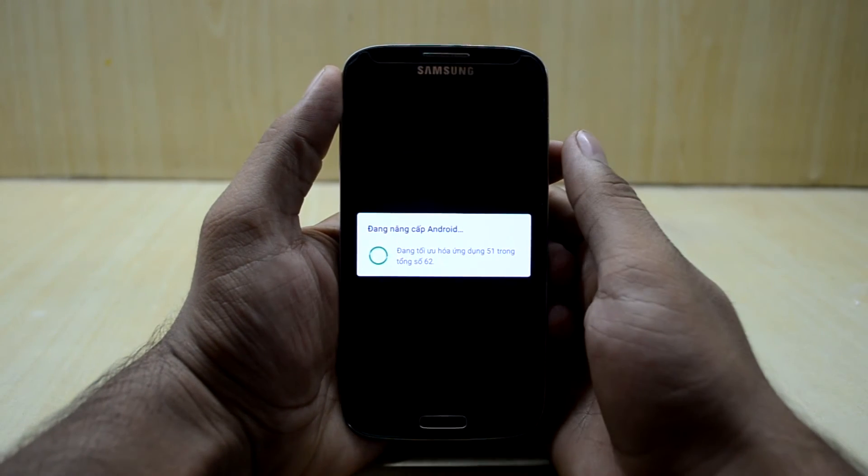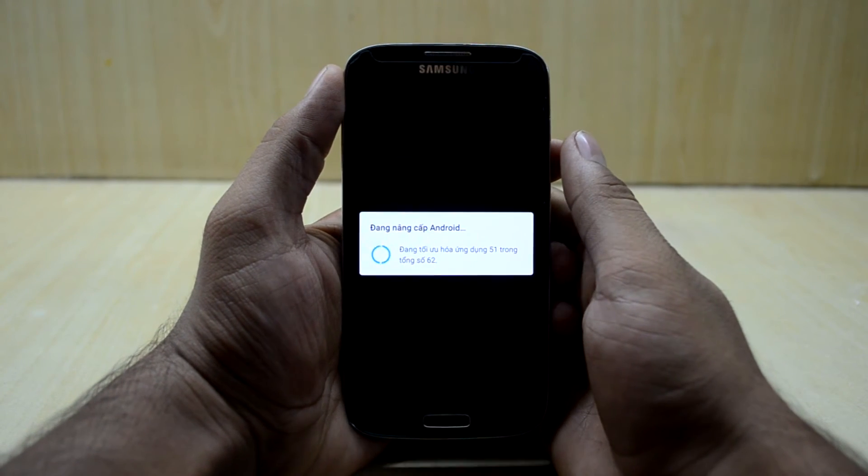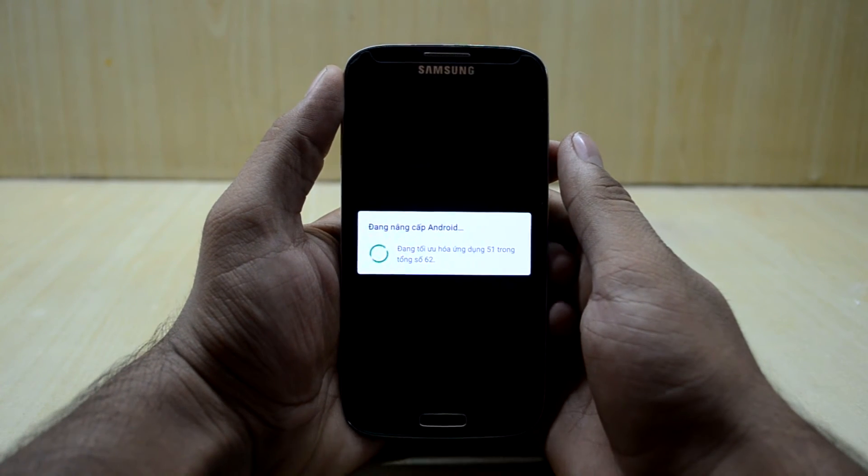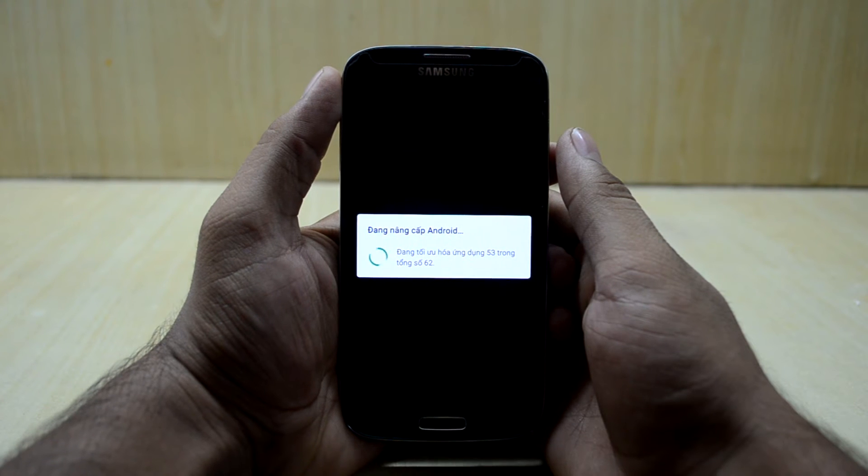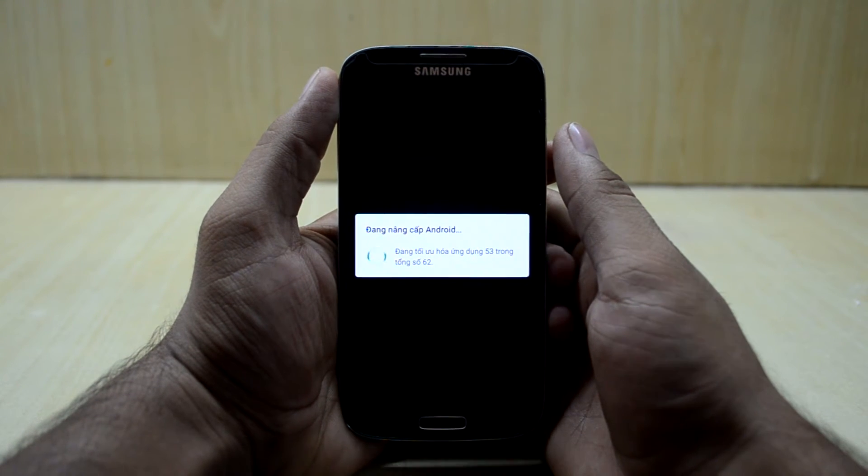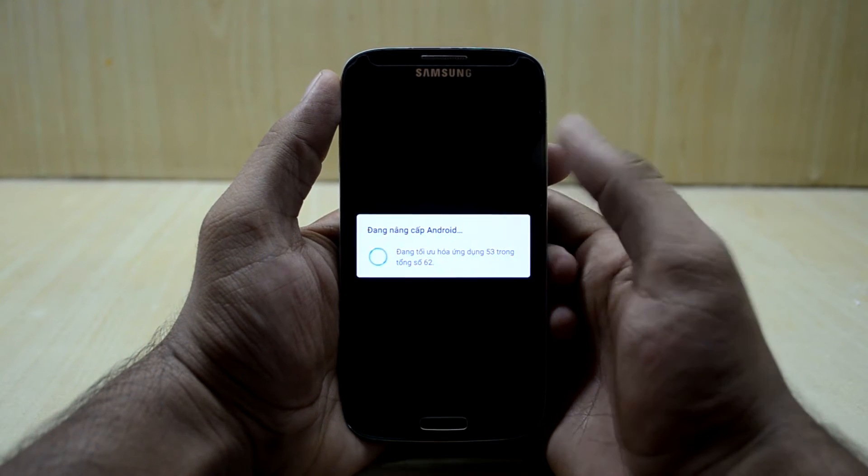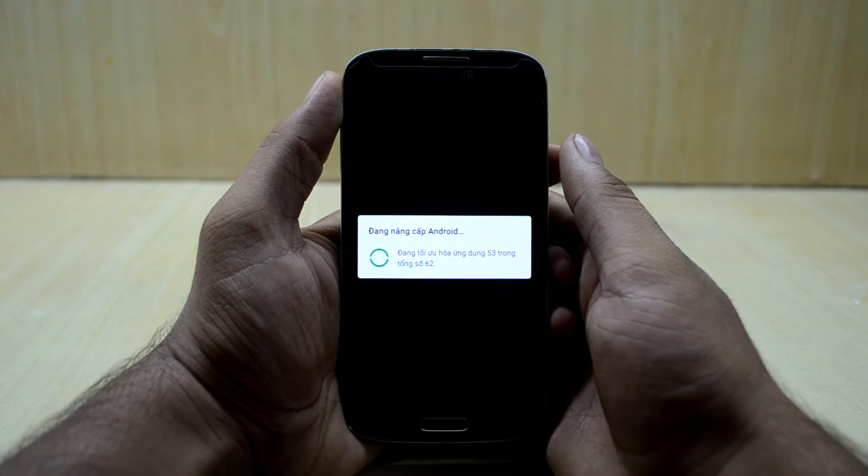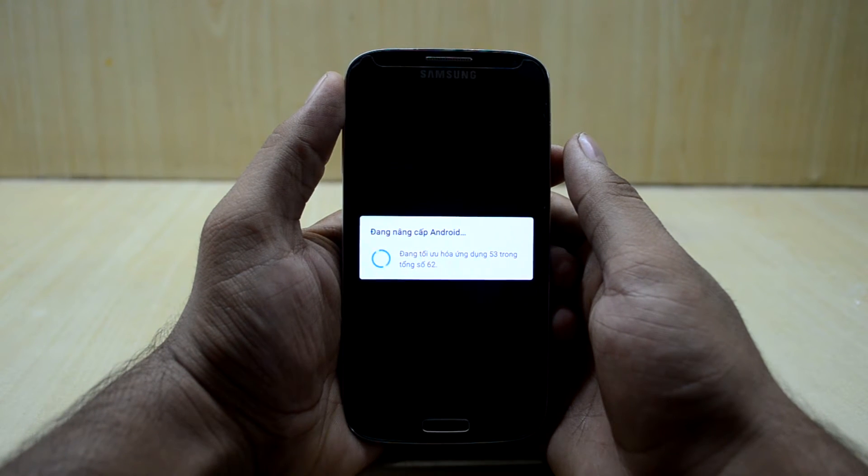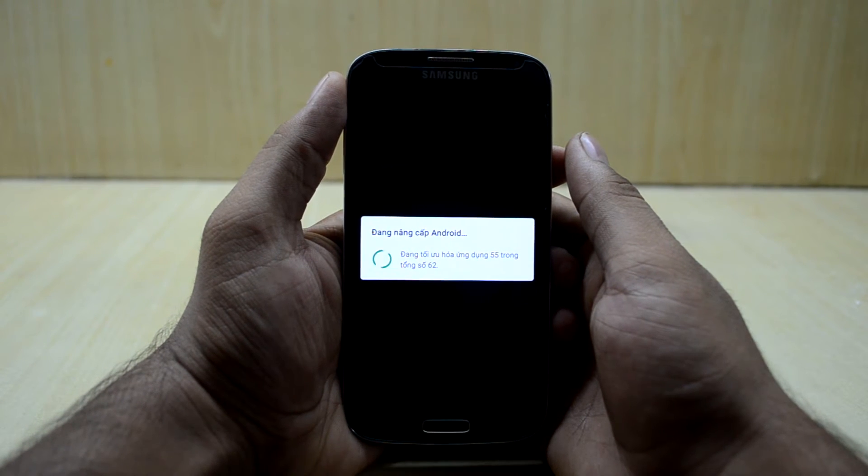So the device just booted up and it is now optimizing the apps. And if your device gets stuck on the Samsung logo, you just need to reboot the device and you will be good to go.